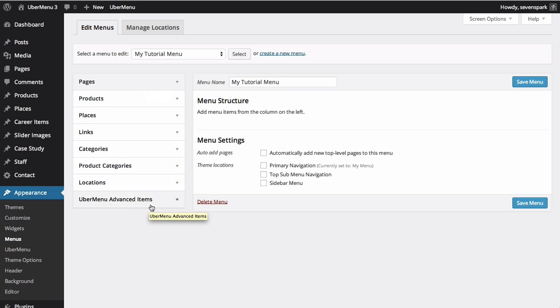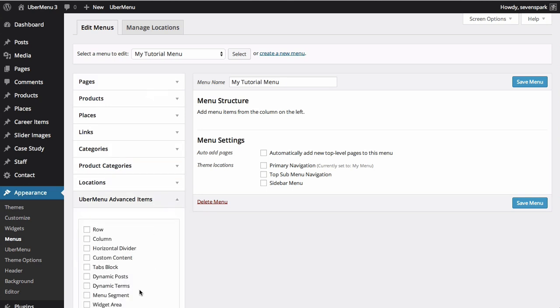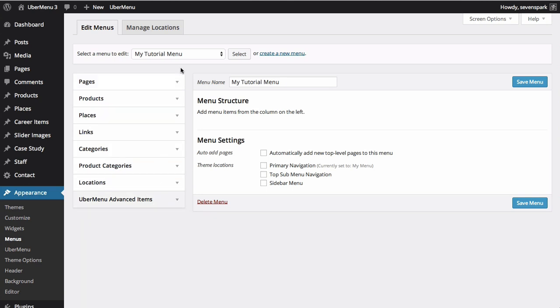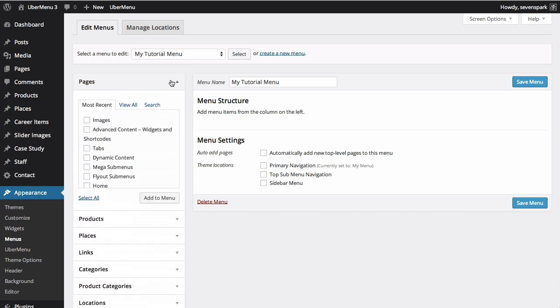There are also Ubermenu advanced items, which we'll get to in a later tutorial. To add a menu item to your menu, check the box next to that menu item and click Add to Menu.